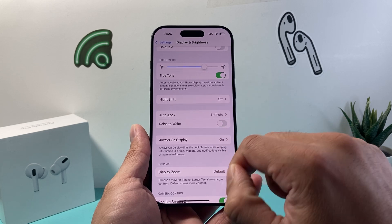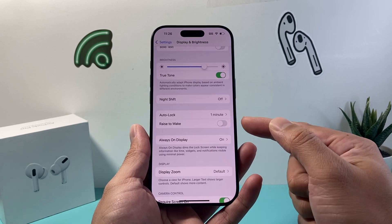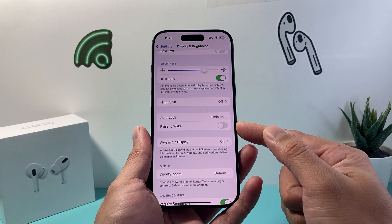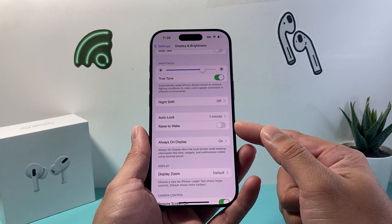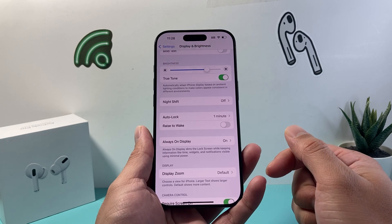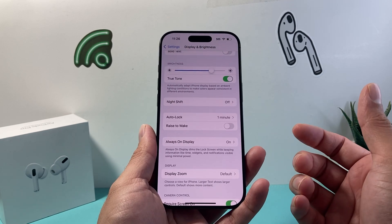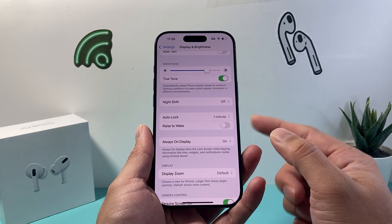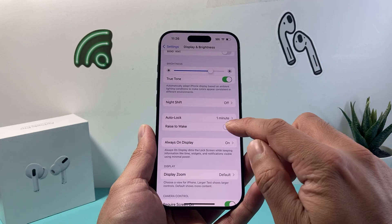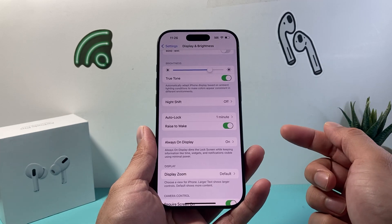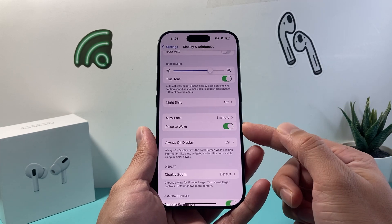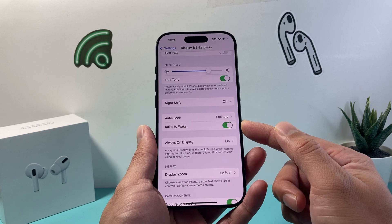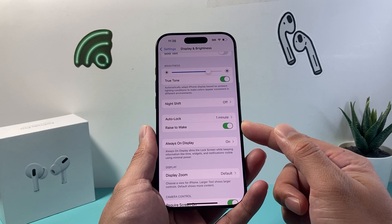By default it's turned on, so if you want to turn it off so the phone screen doesn't turn on whenever you pick up your phone, you can turn this off. But if you do want it, you can always come back and turn it on just like that. So that's where the setting is located on iOS 18.